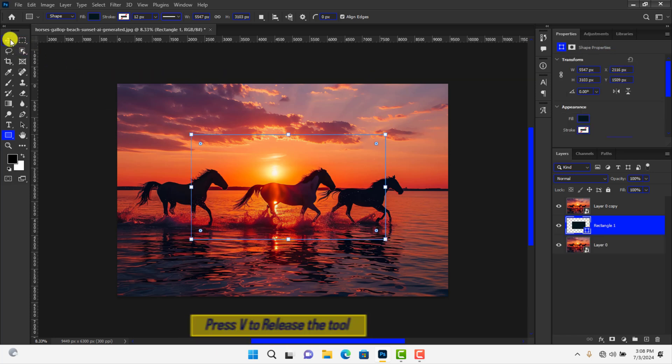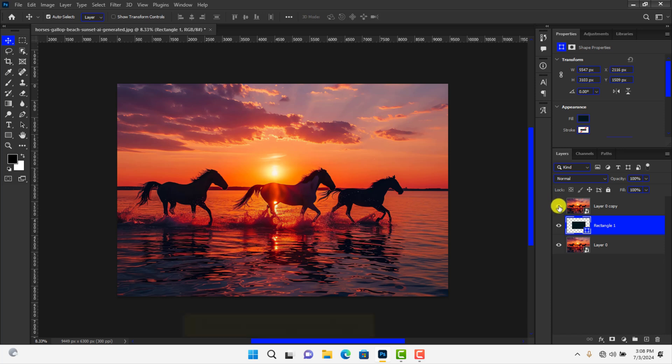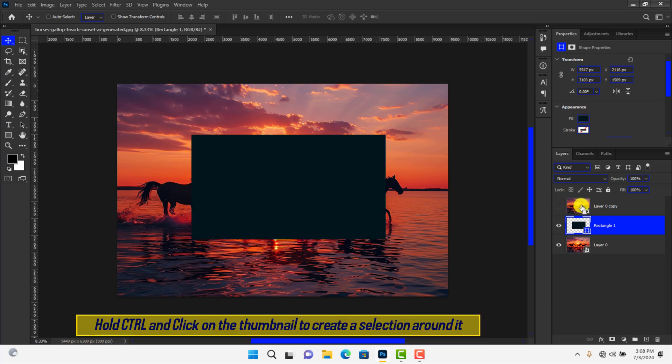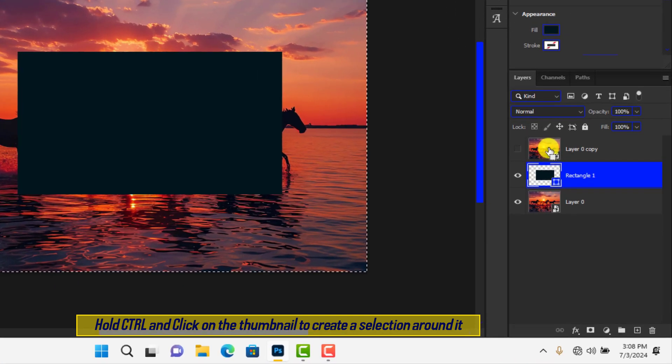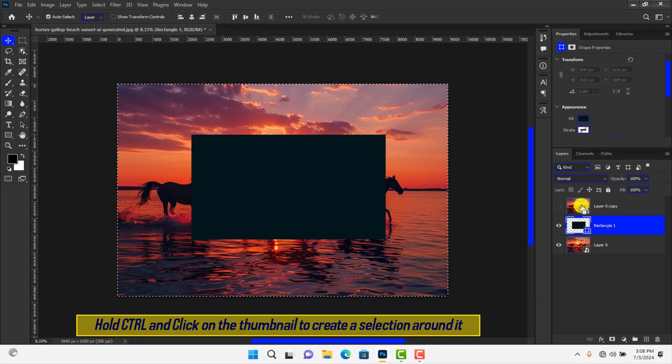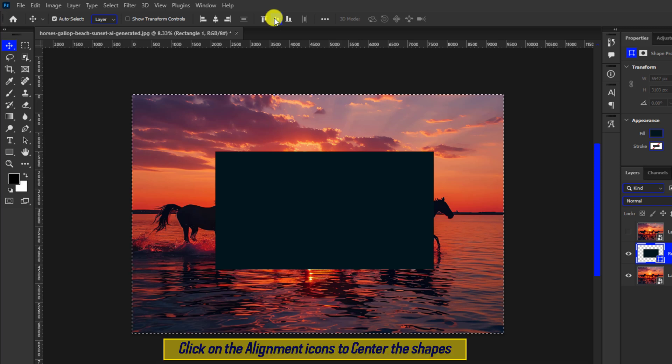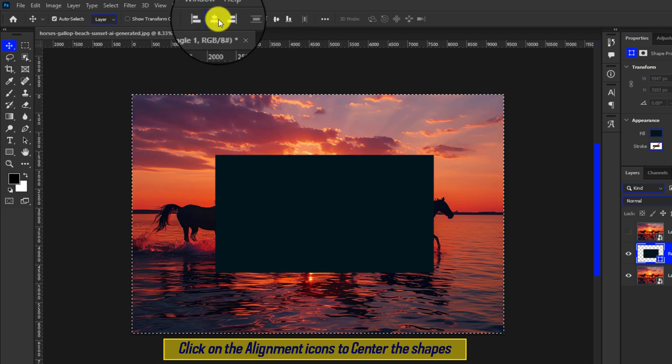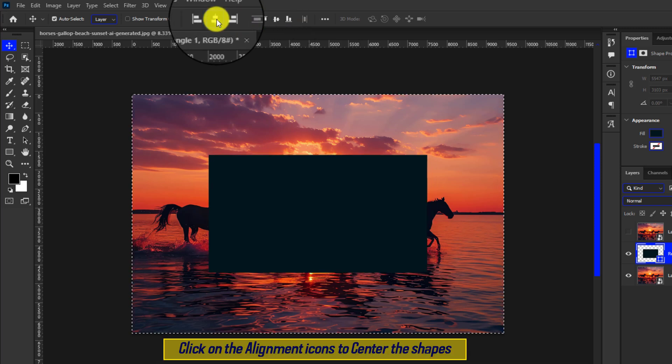Release the tool by clicking on that icon. Turn off the foreground layer. Hold Ctrl and click on the layer thumbnail to create a selection around the canvas. Click on these alignment icons to center the shape into the canvas.